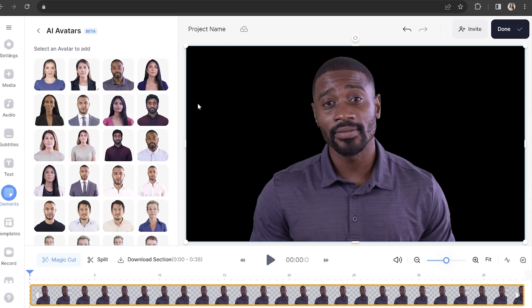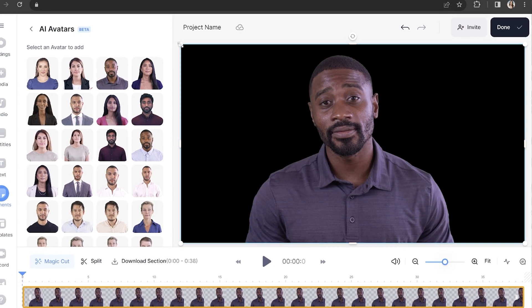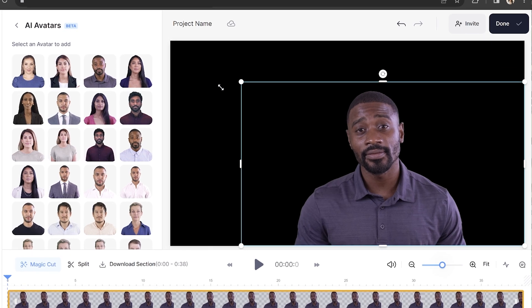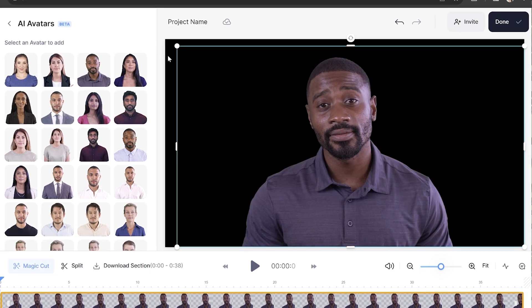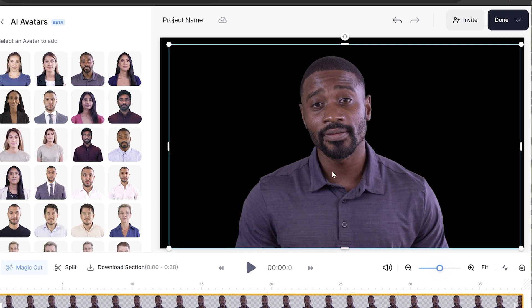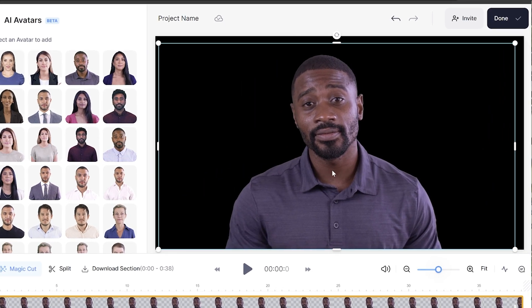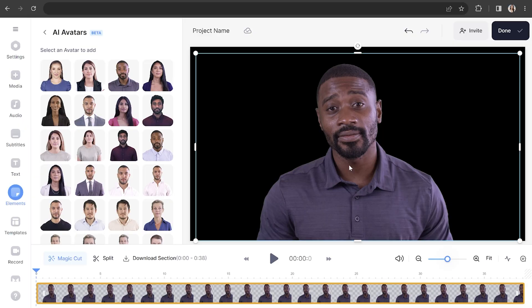You can change the size of your avatar by pushing and pulling on the corner and side toggles. You can also move it anywhere on screen by clicking, holding, and dragging it around. We're left with a black background, which is kind of dull and boring, so let's change that.